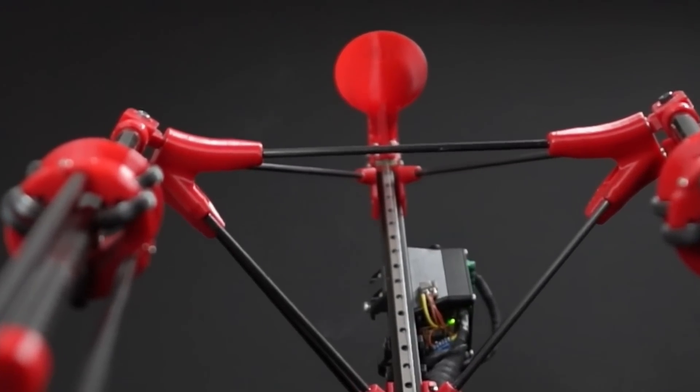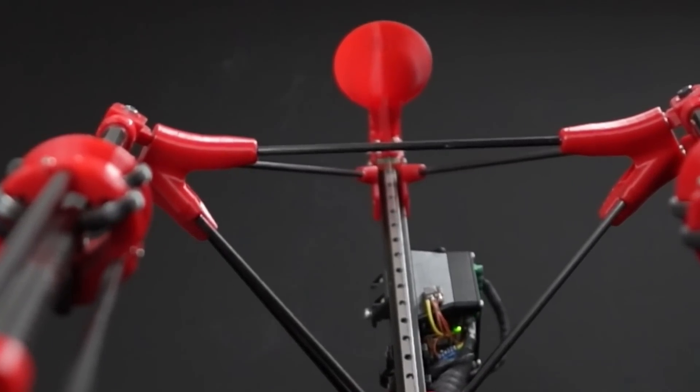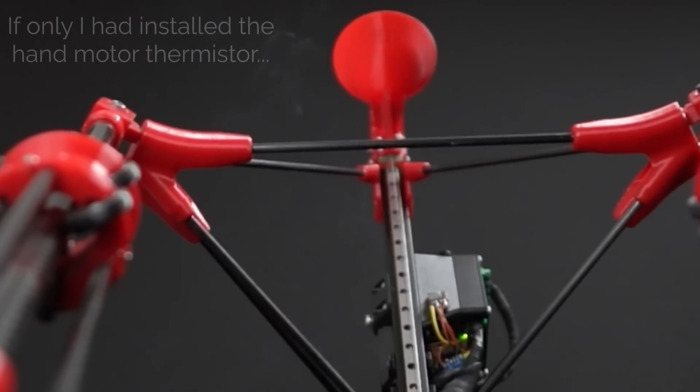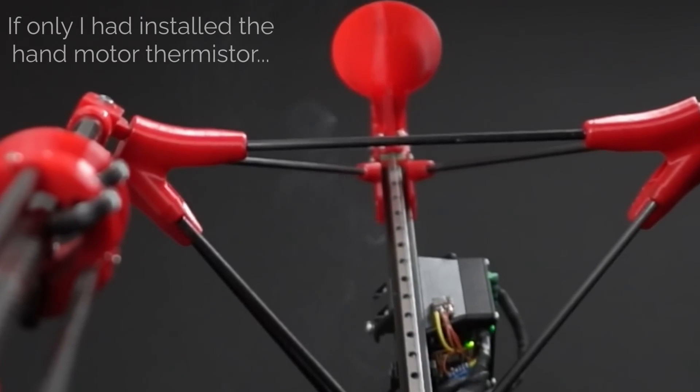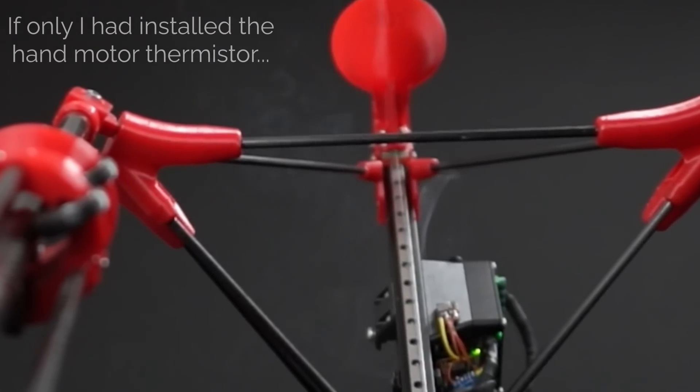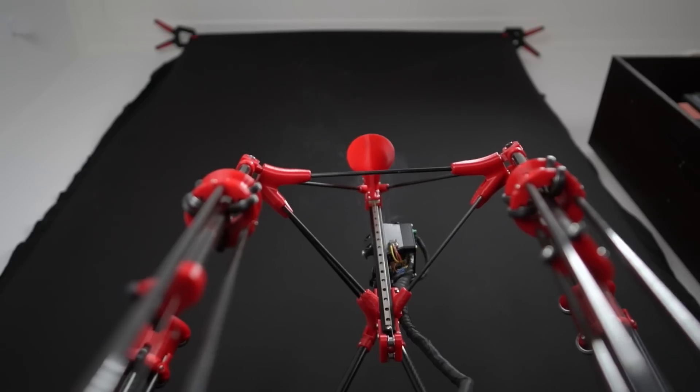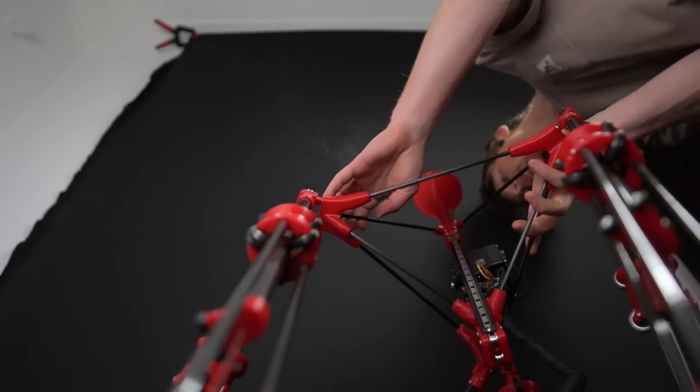In a matter of seconds, the hand motor overheated and let out a lot of its precious magic smoke, so I need to replace this connector with something a little bit more robust.